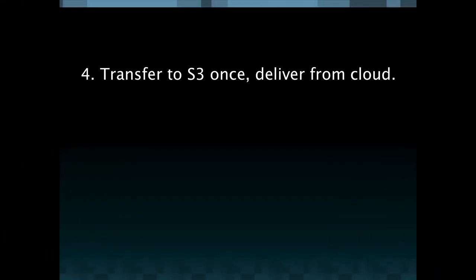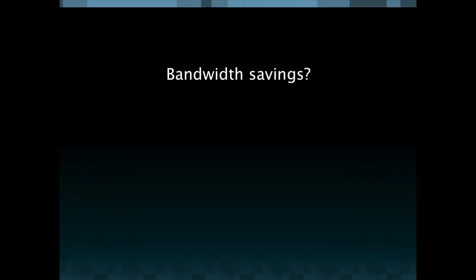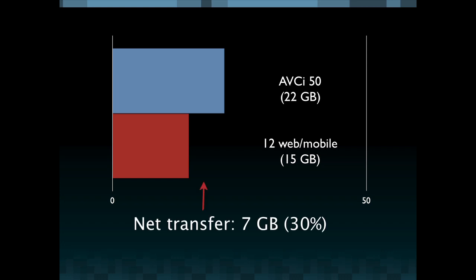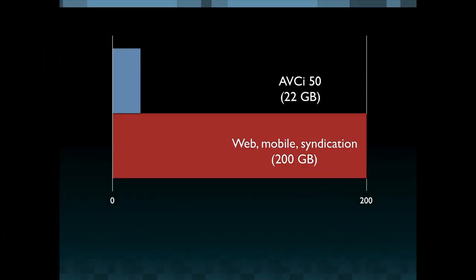So the fourth tip is you should transfer to S3 once and only once and ultimately deliver from the cloud. John Mancusa will talk more next about using Amazon Web Services for delivery. But I just want to touch on this first because ultimately this can contribute to greater bandwidth efficiencies for your data center or for your local on-premise operations. So if you have that AVCi 50 file at 22 gigabytes and you're doing 12 web and mobile outputs which transcodes down to about 15 gigabytes, your net transfer for that file is still 30 percent larger than your outputs.